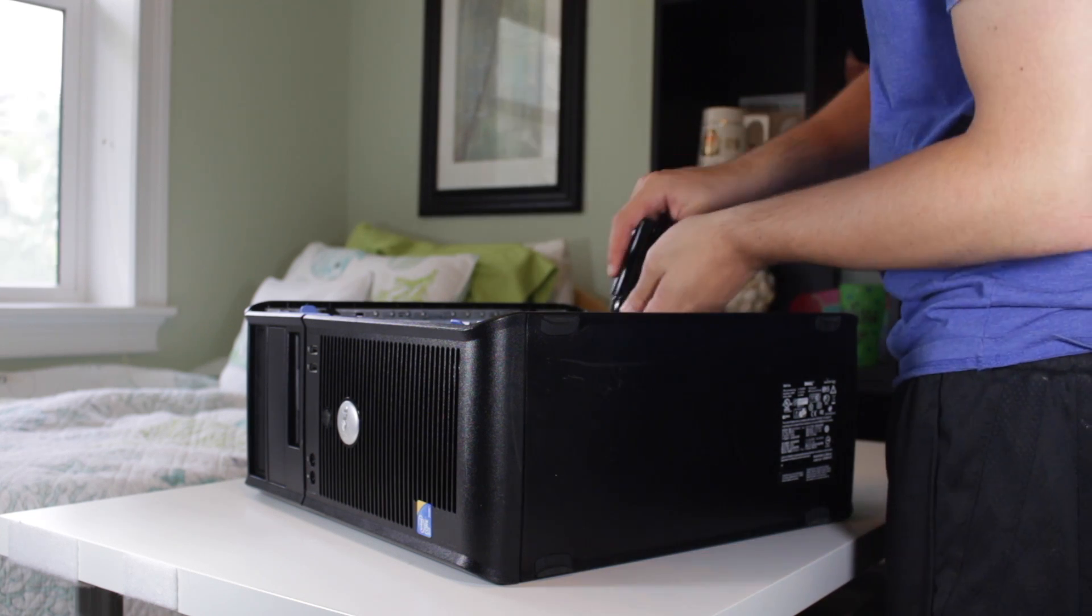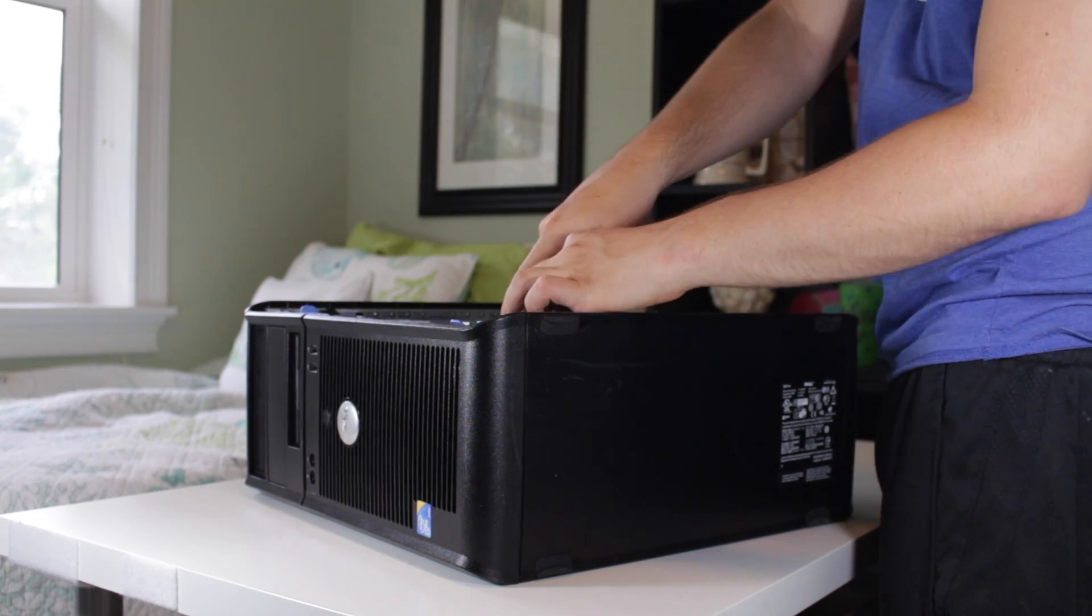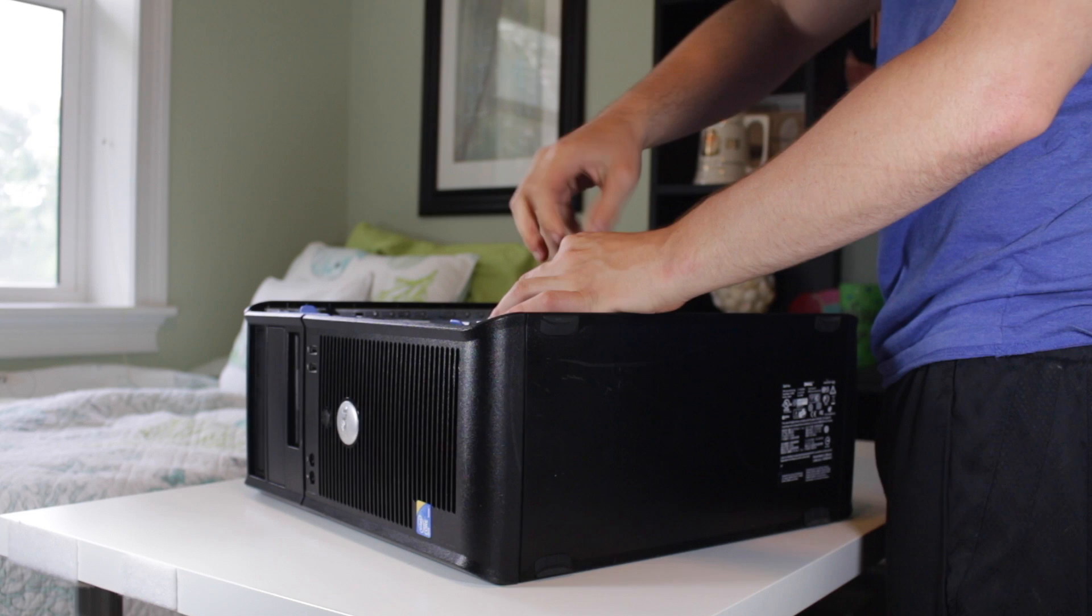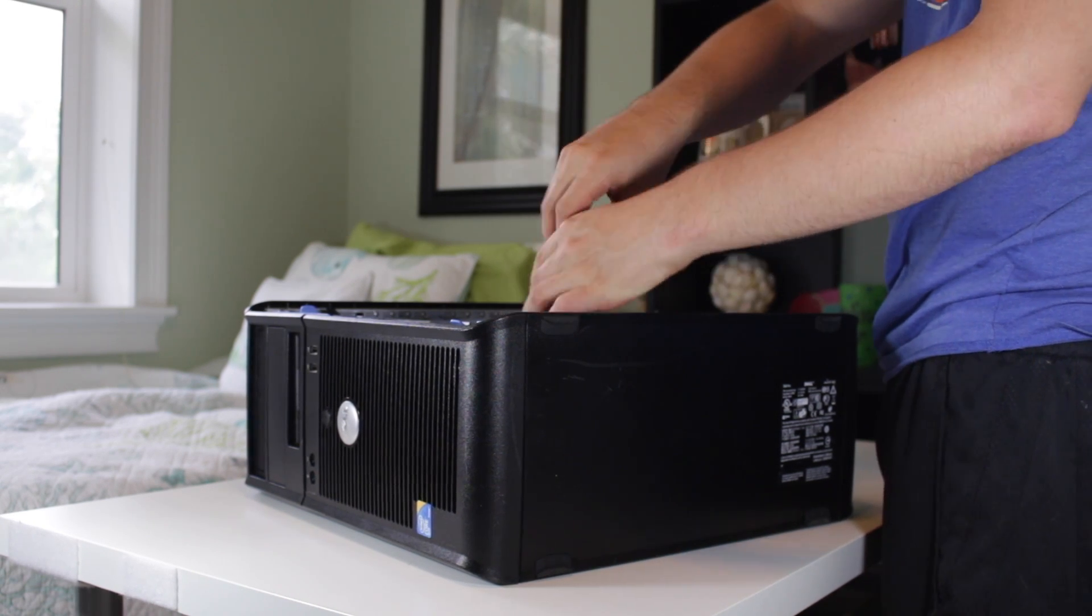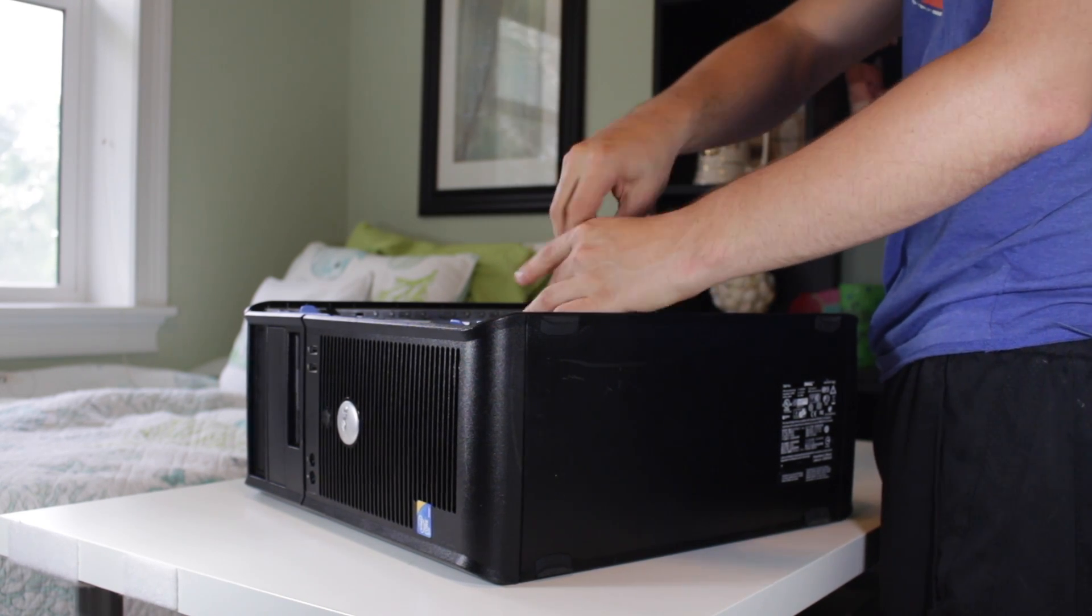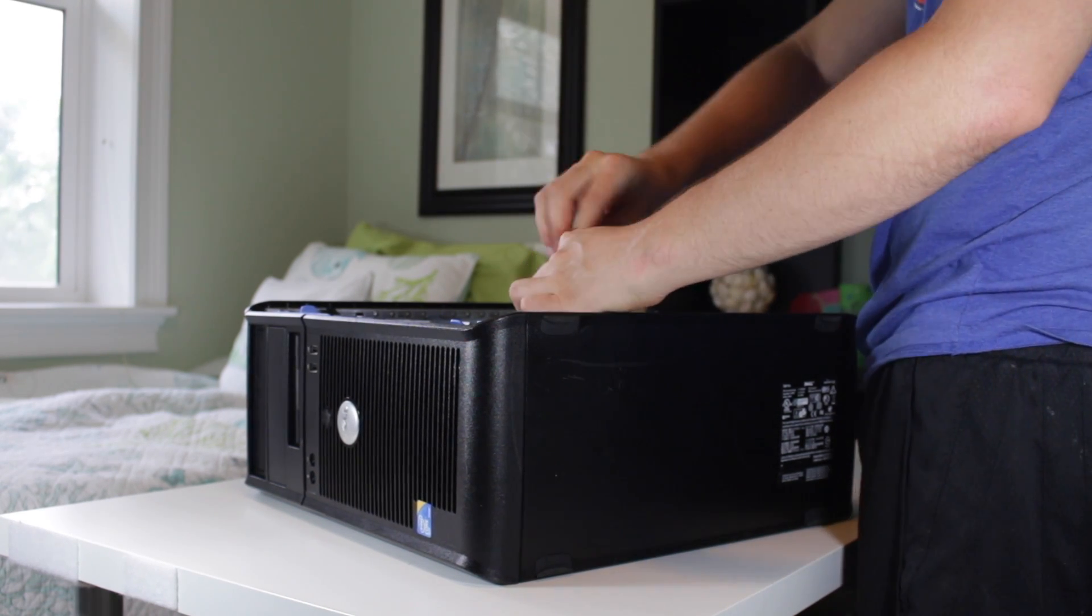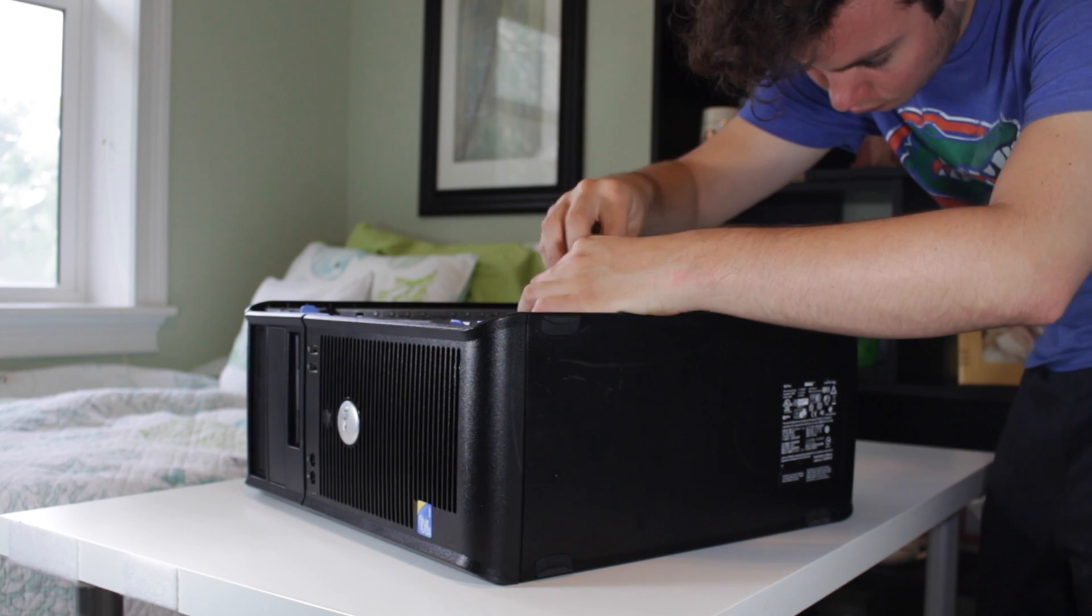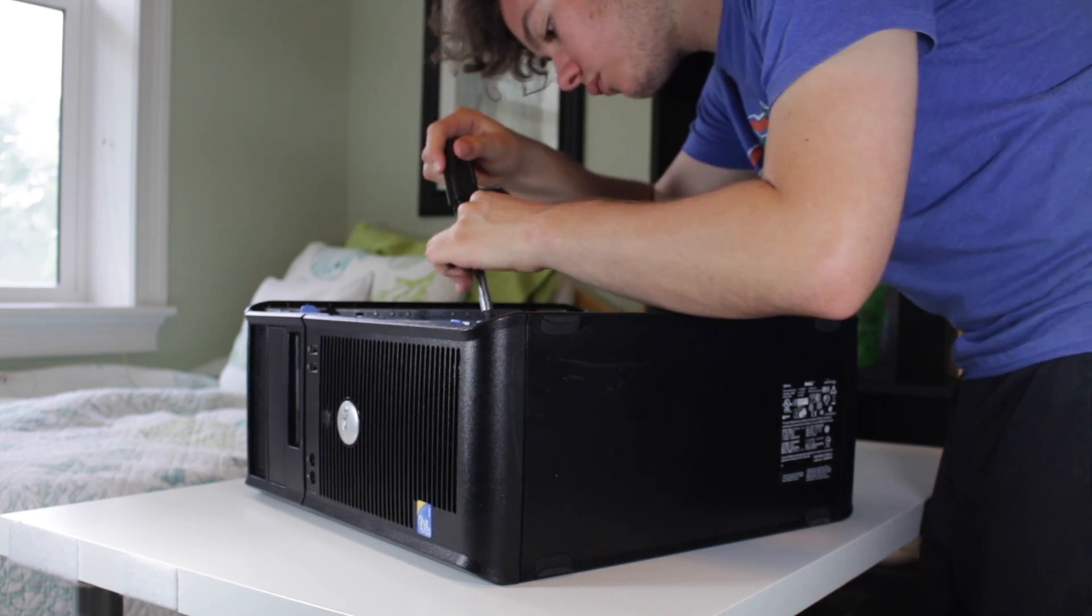So once you have purchased all of your parts and made sure they all work together, it's time to assemble. There are plenty of tutorials online of how to build a PC, but for this all you need to do is install the new power supply and the graphics card. And boom, you're done.